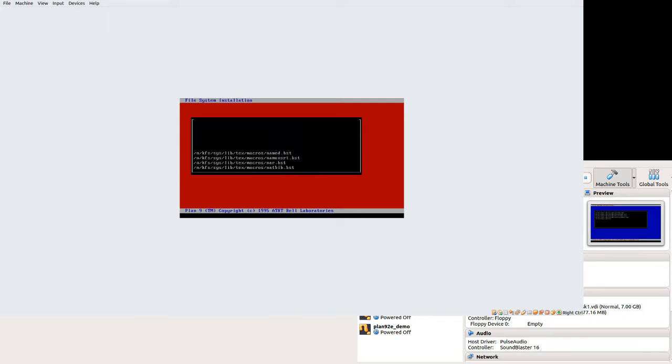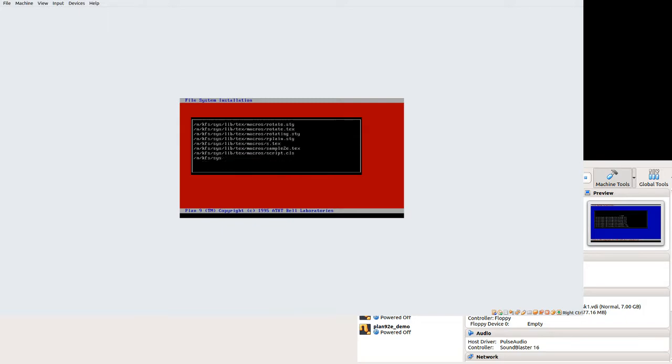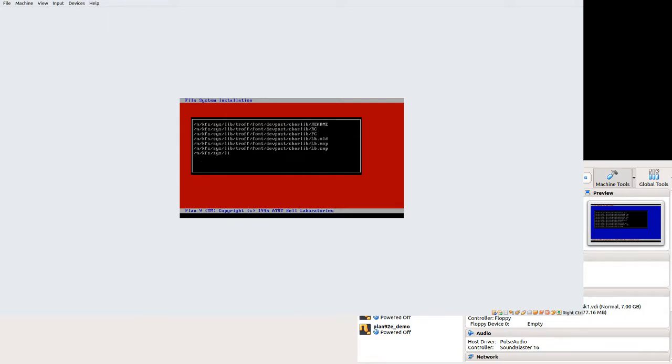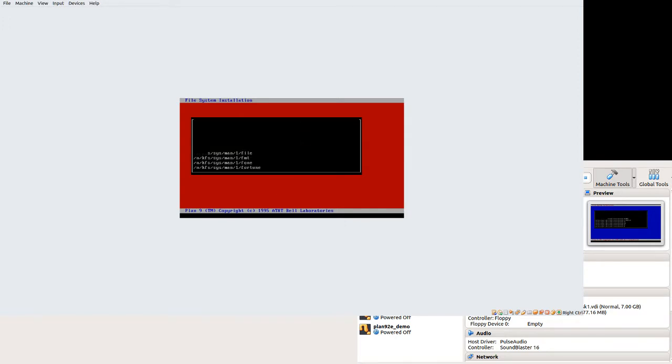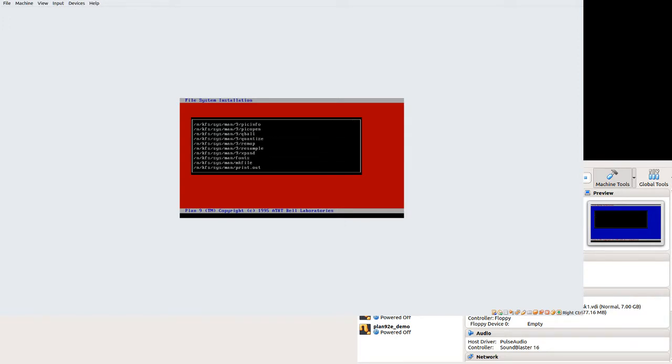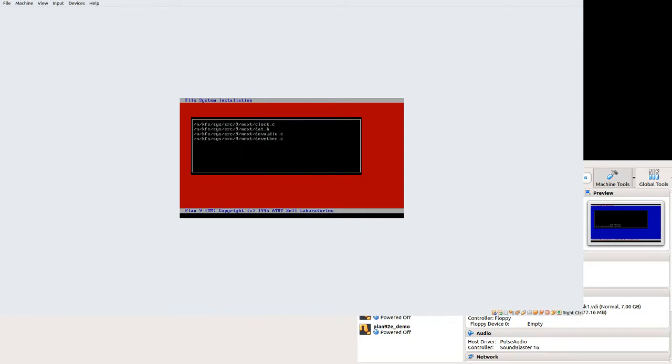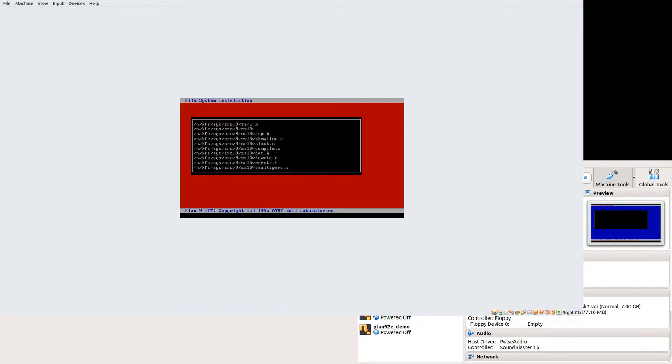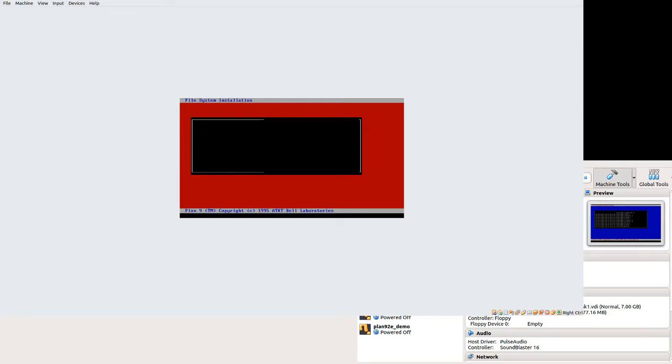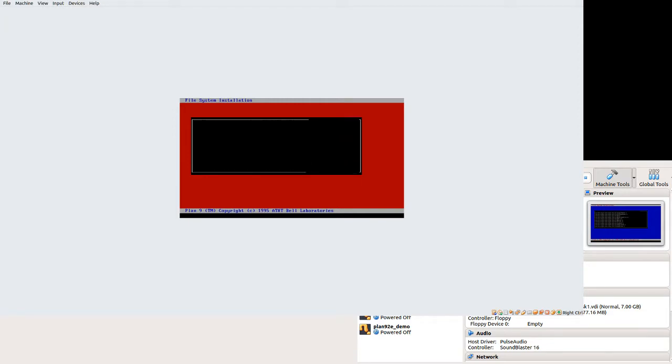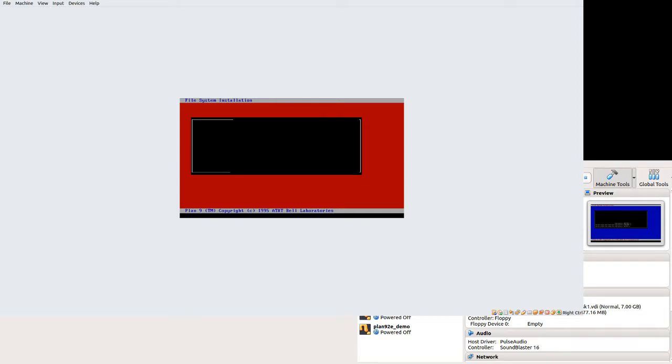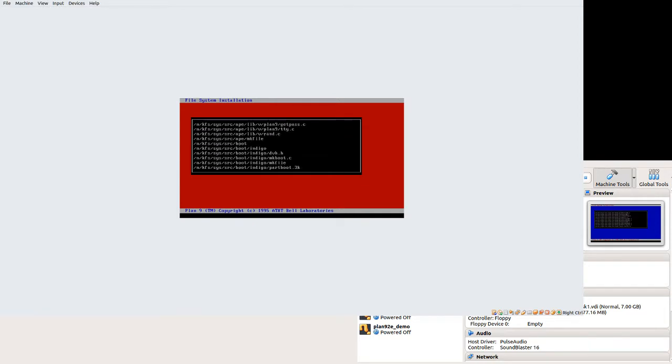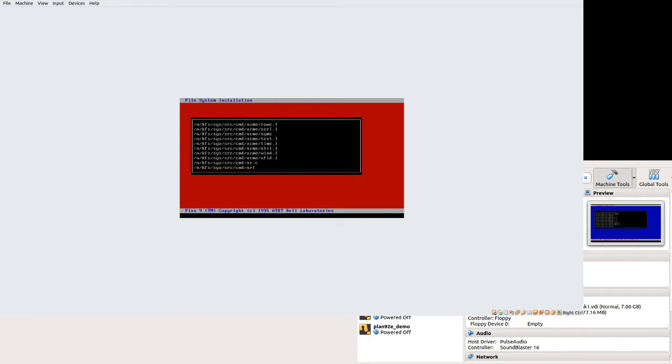In theory, it's capable of networking. There is a Plan 9 2nd edition FAQ. I'll put a link in the description for that. And I found it very handy for getting a few things set up. It does have instructions, for example, for setting up higher VGA resolutions. It seems to be a little tricky in virtual machines. I haven't quite gotten it working yet.